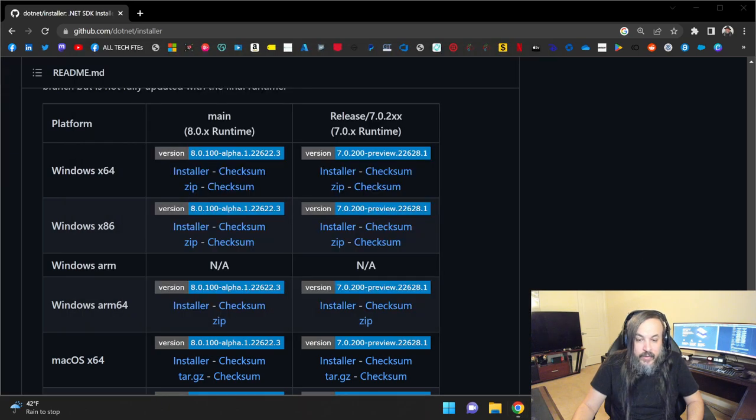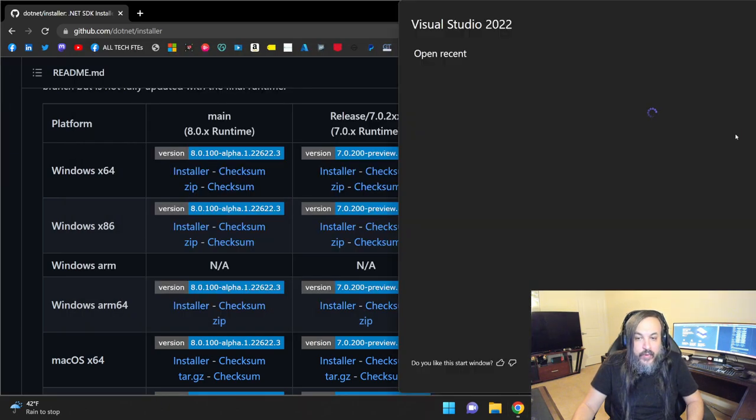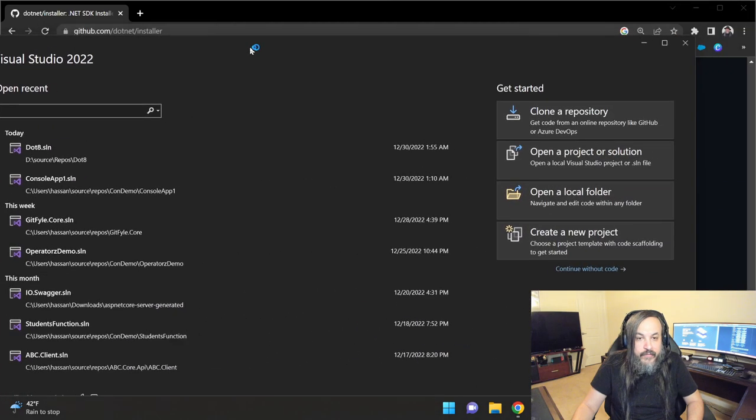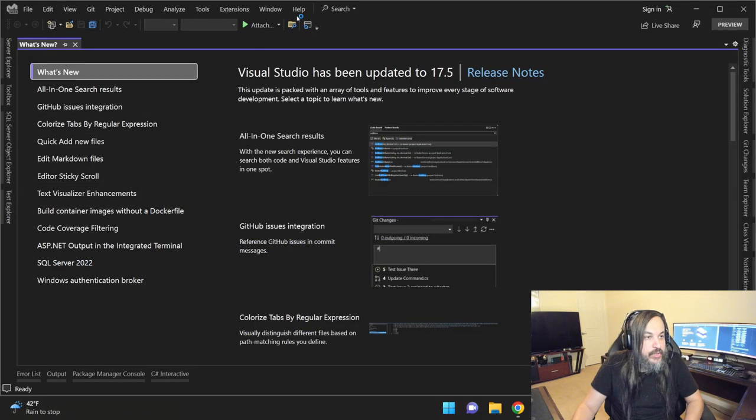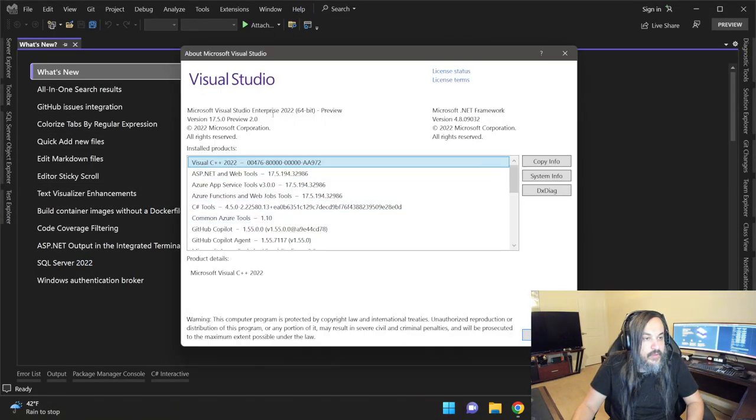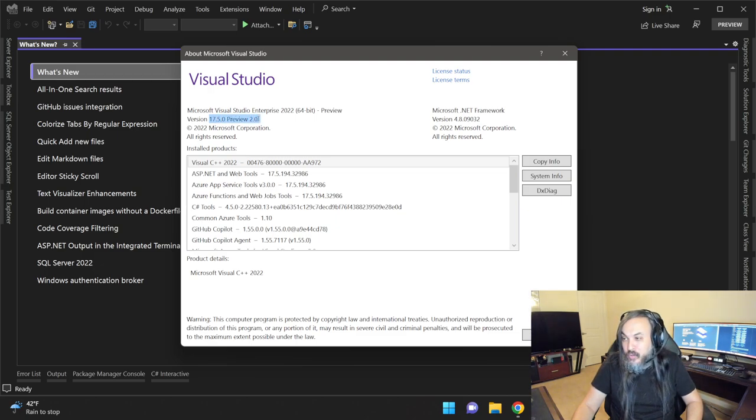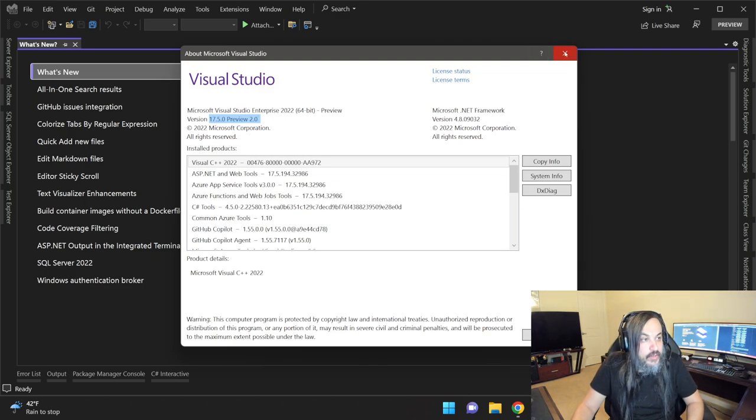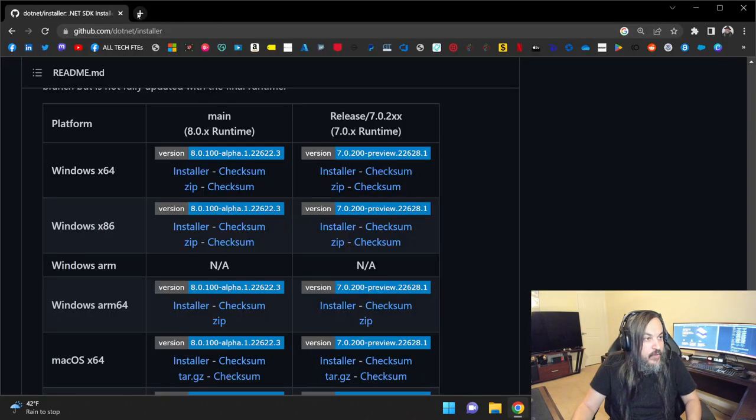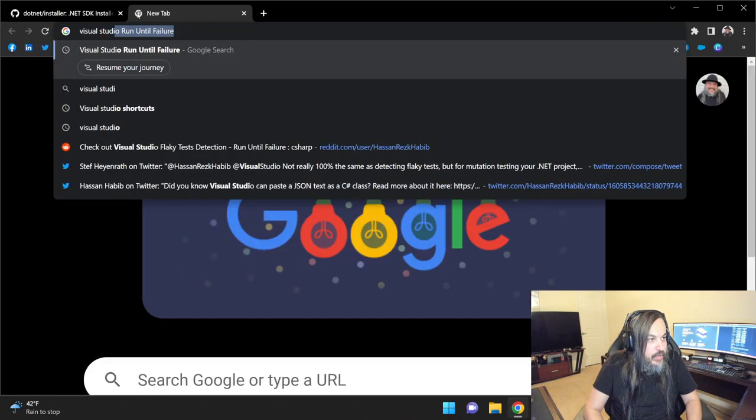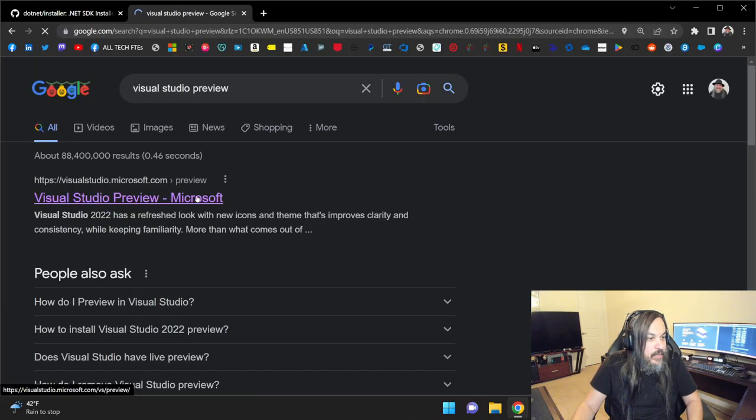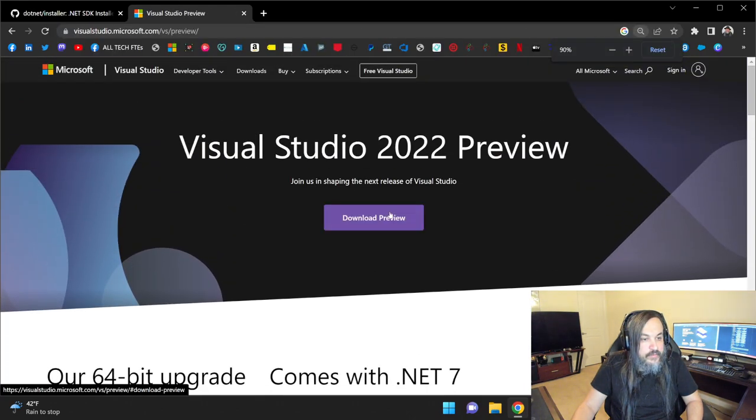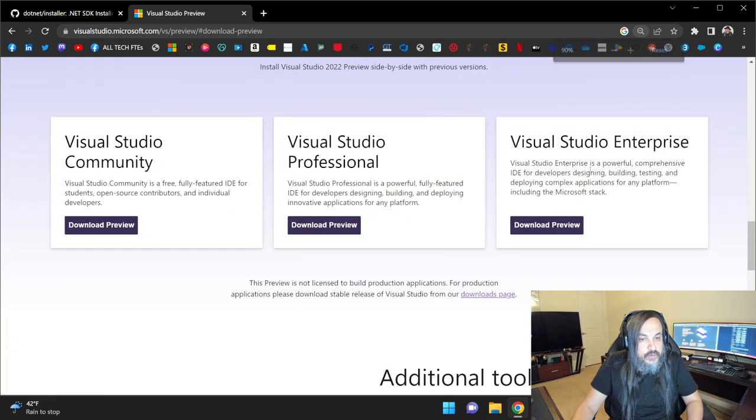The second thing you want to do, I highly recommend you play around with the preview version of Visual Studio. The version that I have in here, let me show you that, in Help, if you go to About Microsoft Visual Studio, I have the 17.5 Preview 2.0. If you don't get the 2.0, you won't be able to play with C Sharp 12. So this part is super important. Make sure you get that. Where do you get that from?